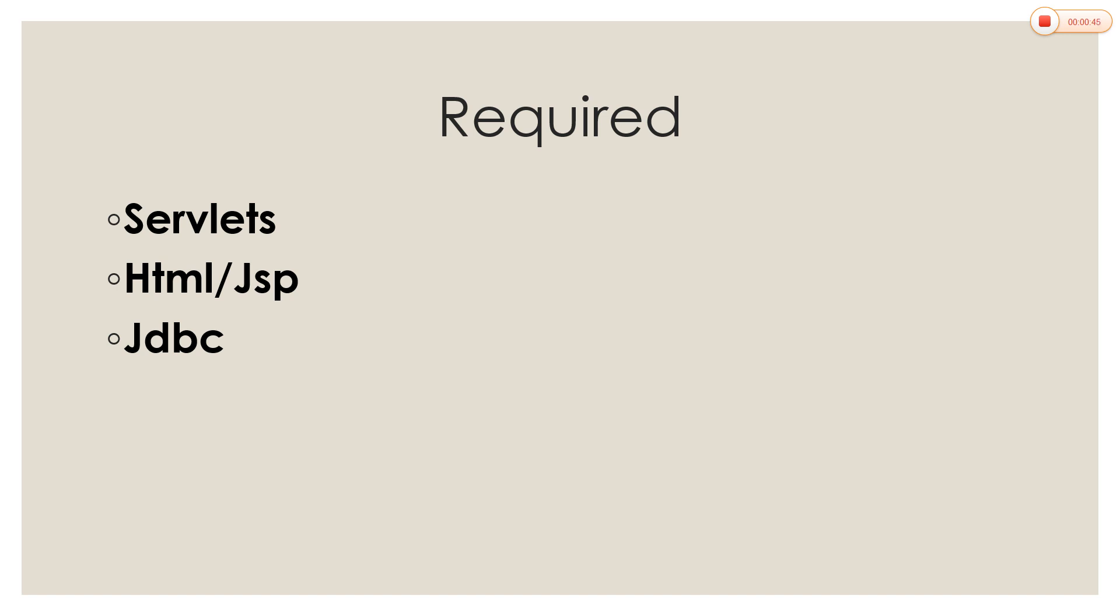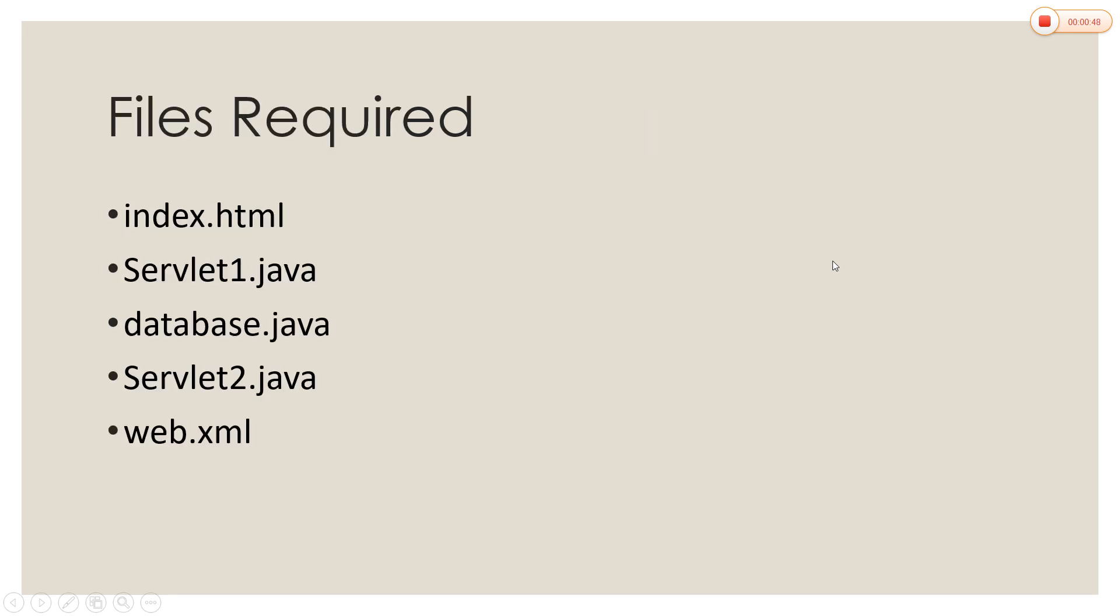So since it is a login form, we are going to create a database. The files required are: an HTML file and two servlet files and one Java file, and finally the deployment descriptor, that is web.xml.